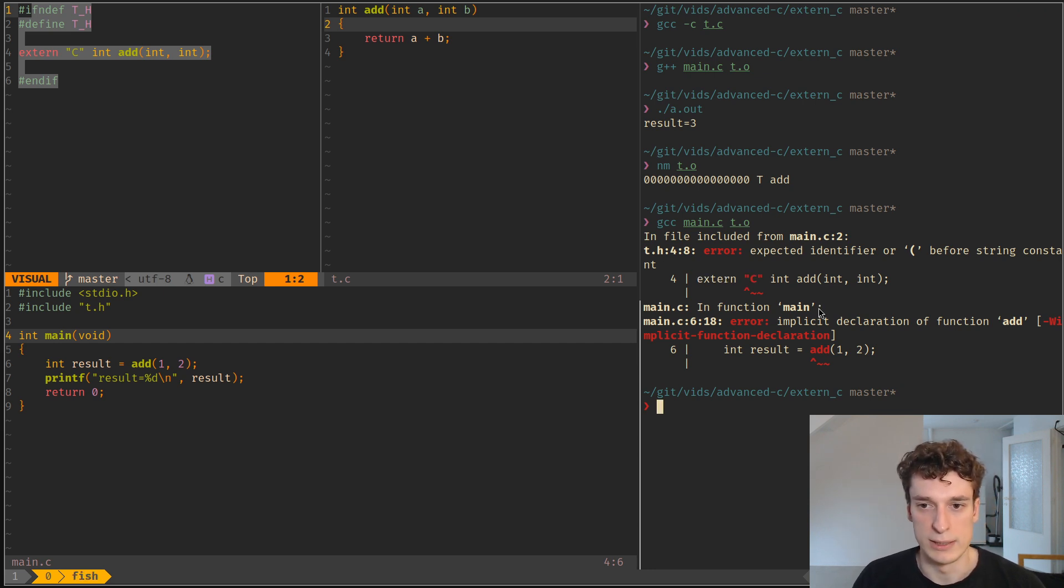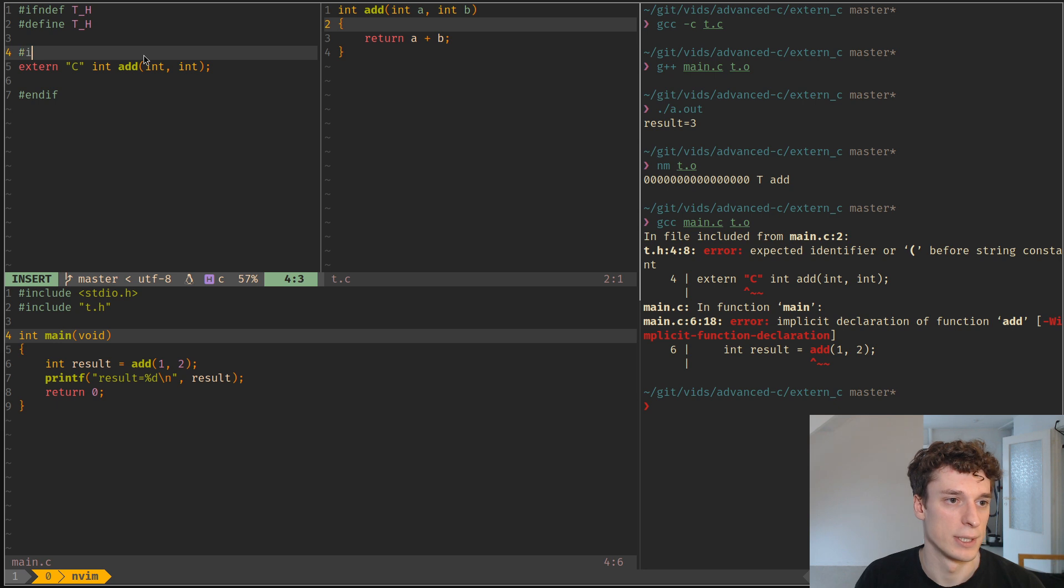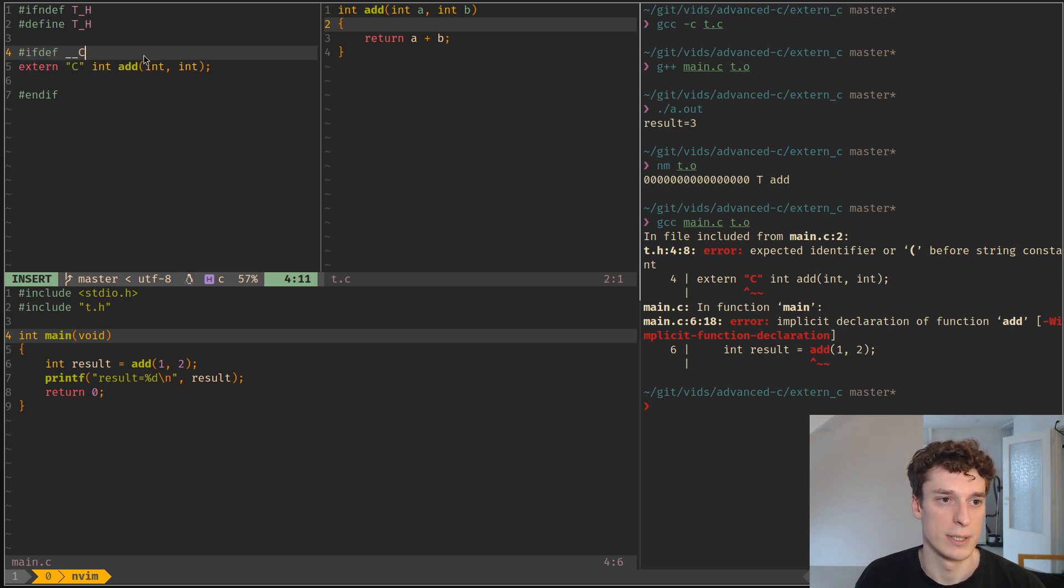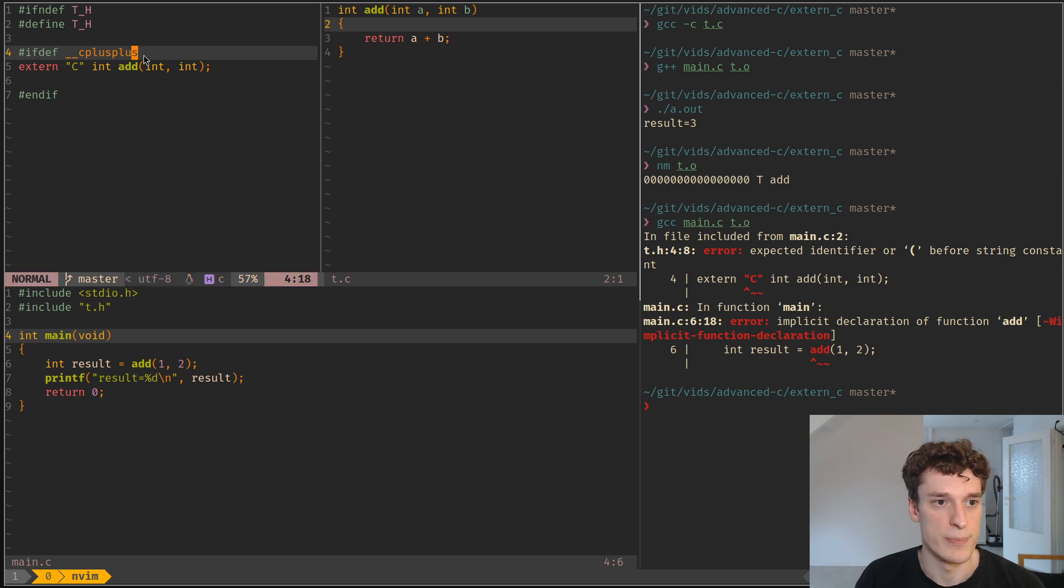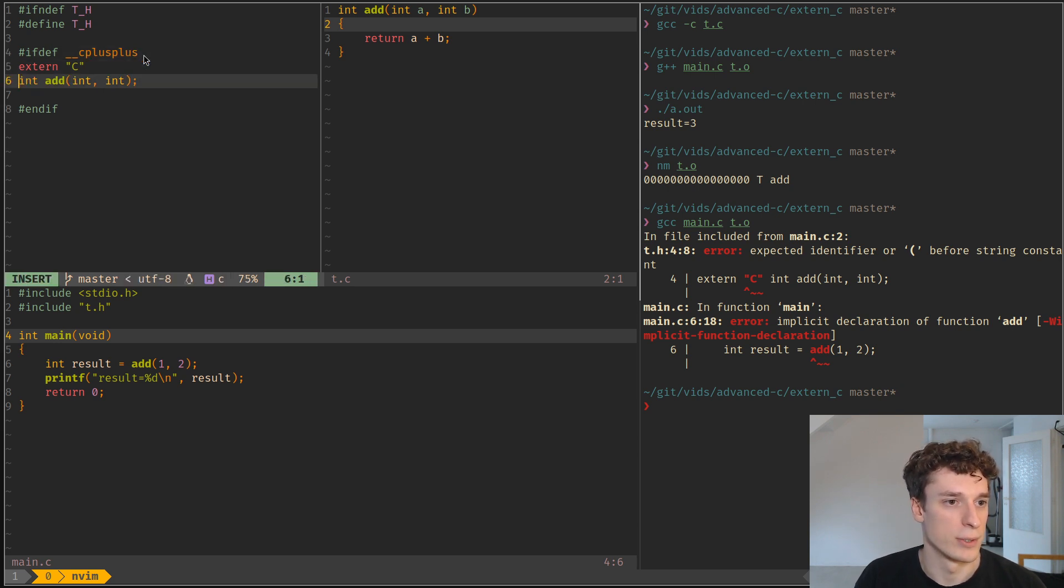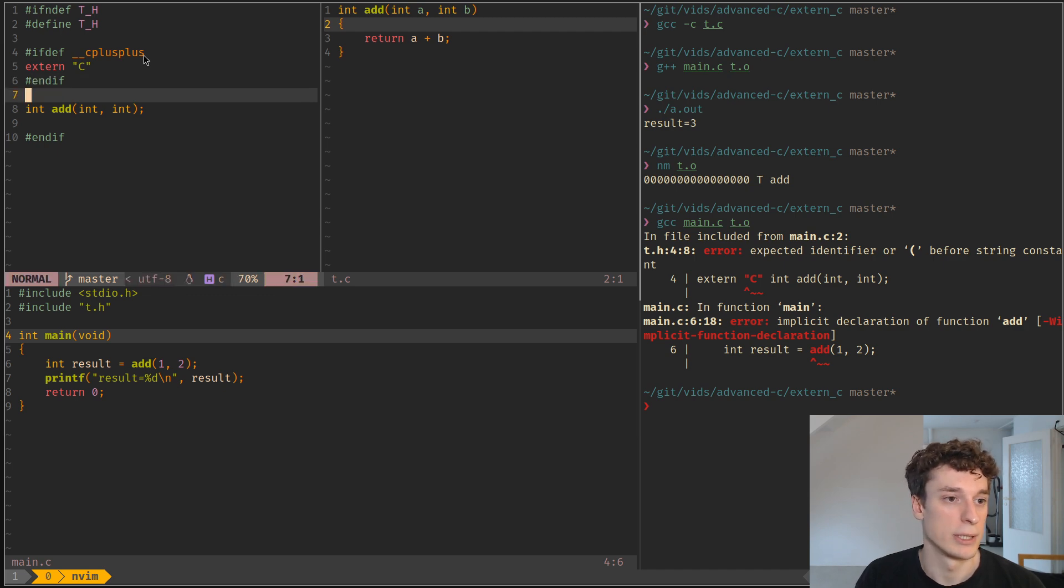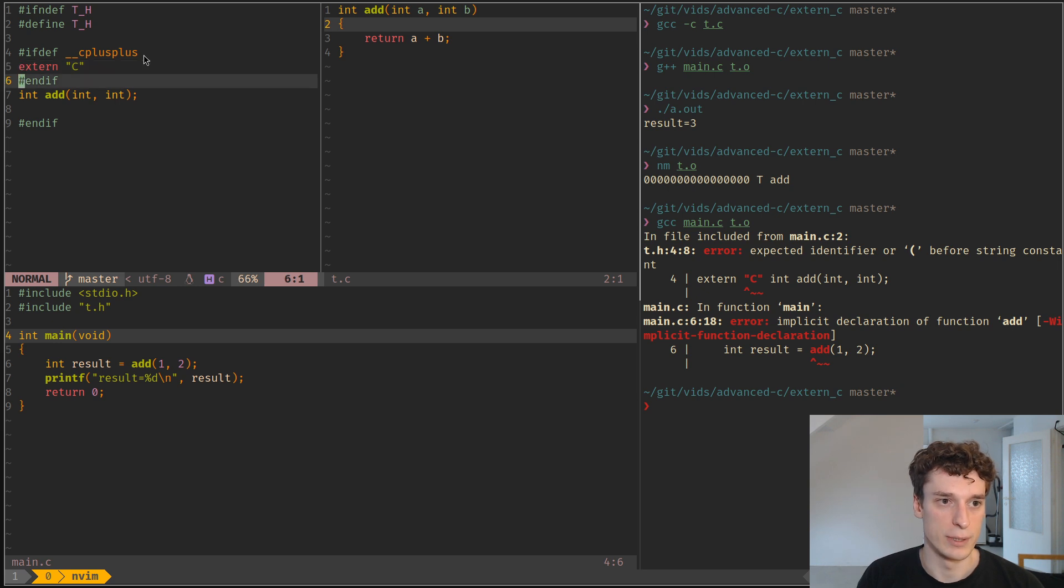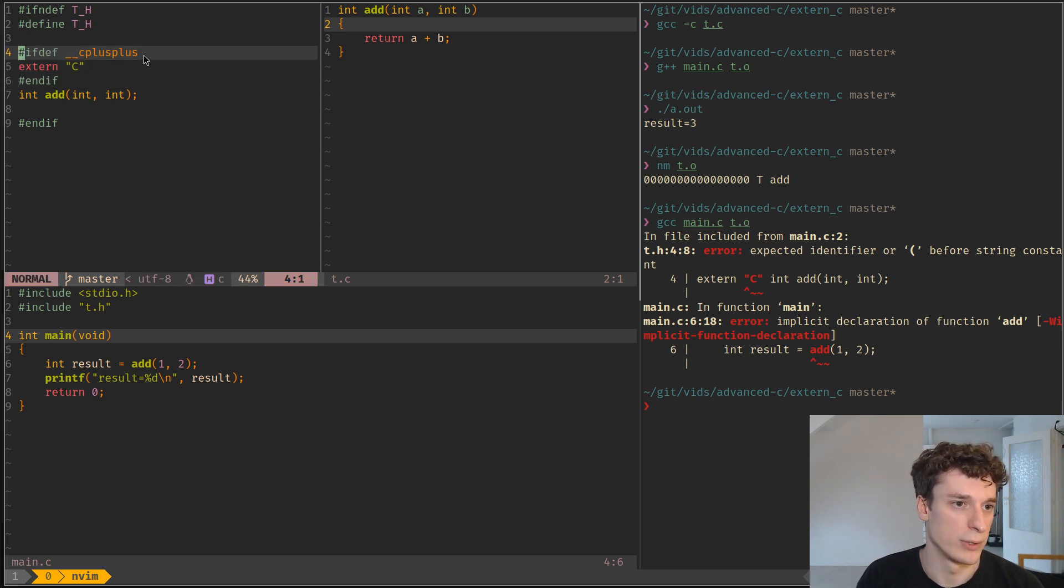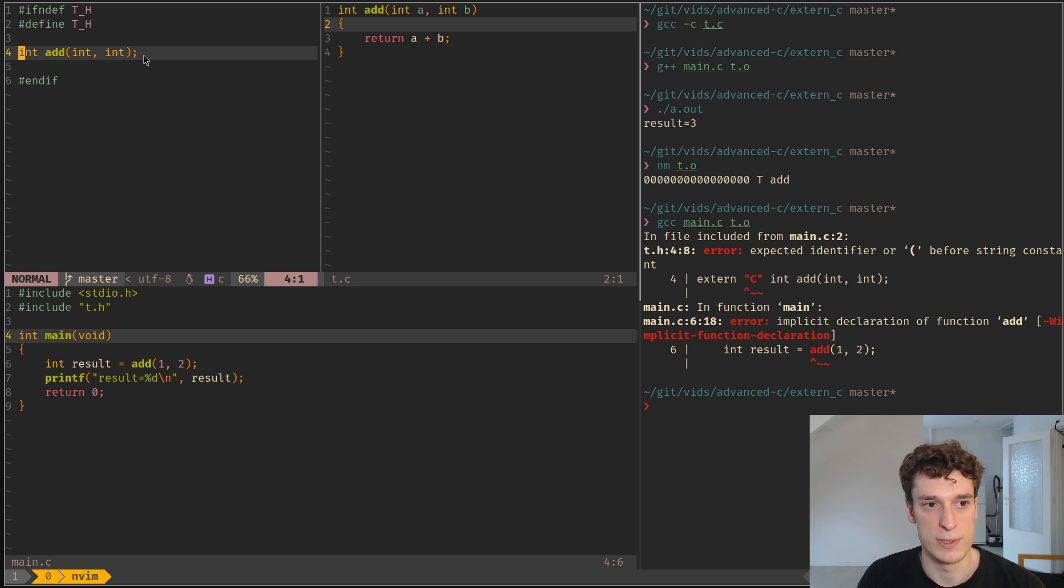And what you usually see then is #ifdef, and then there is this macro that is defined by C++ compilers, or at least G++, where it defines __cplusplus if it's a C++ compiler looking at the header file. Otherwise it's not defined. And so here, if it's a C compiler, it will just see this.